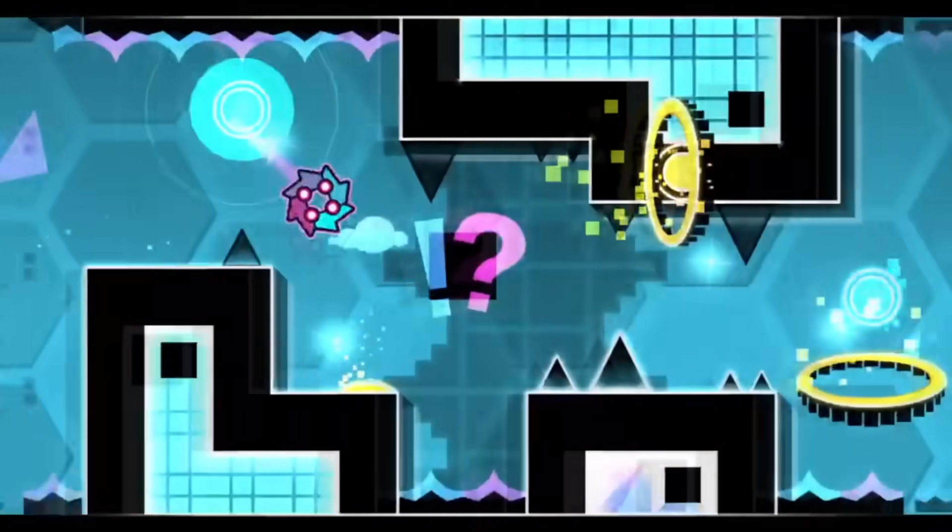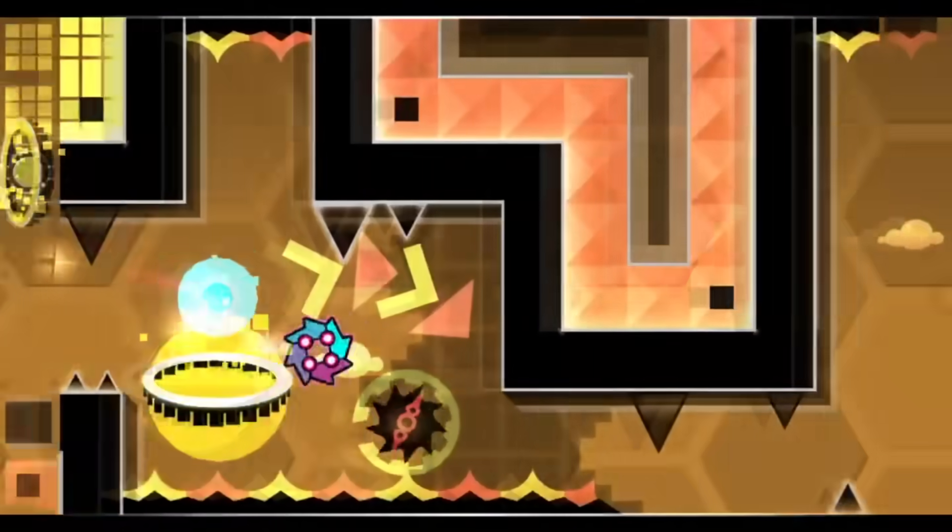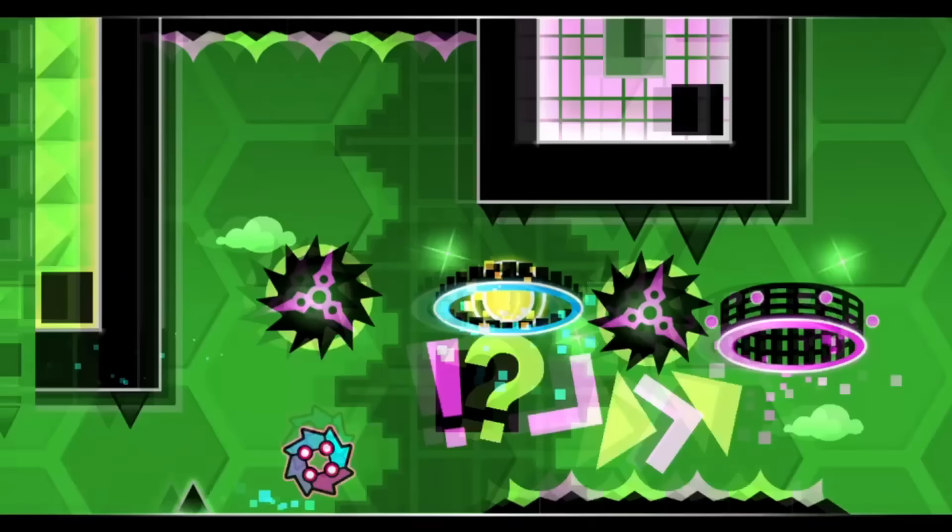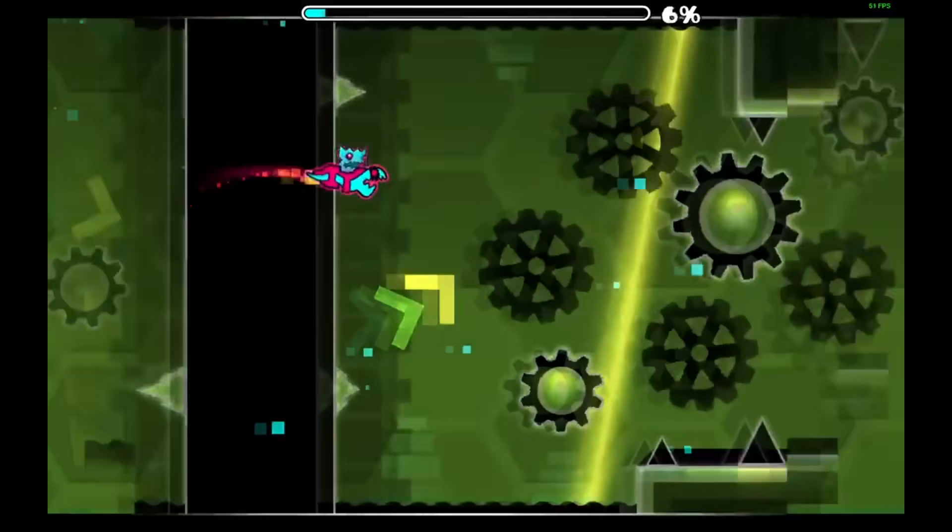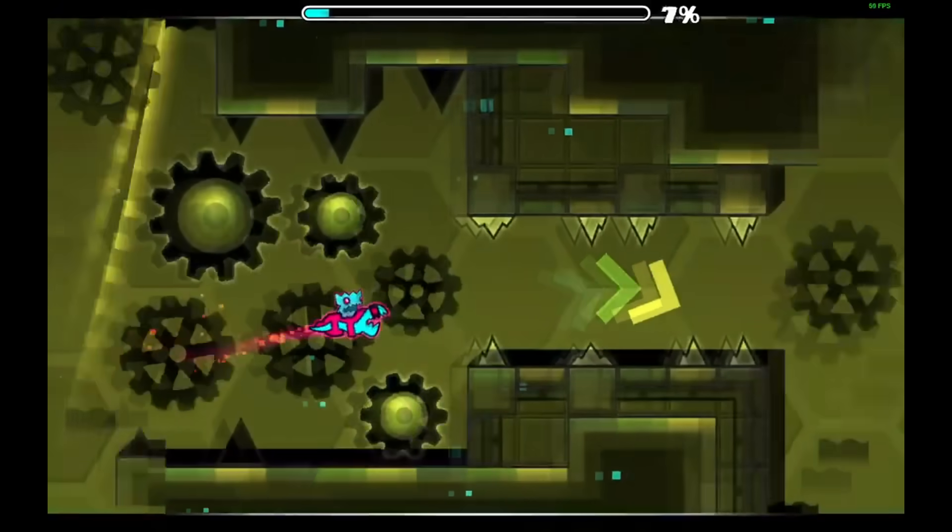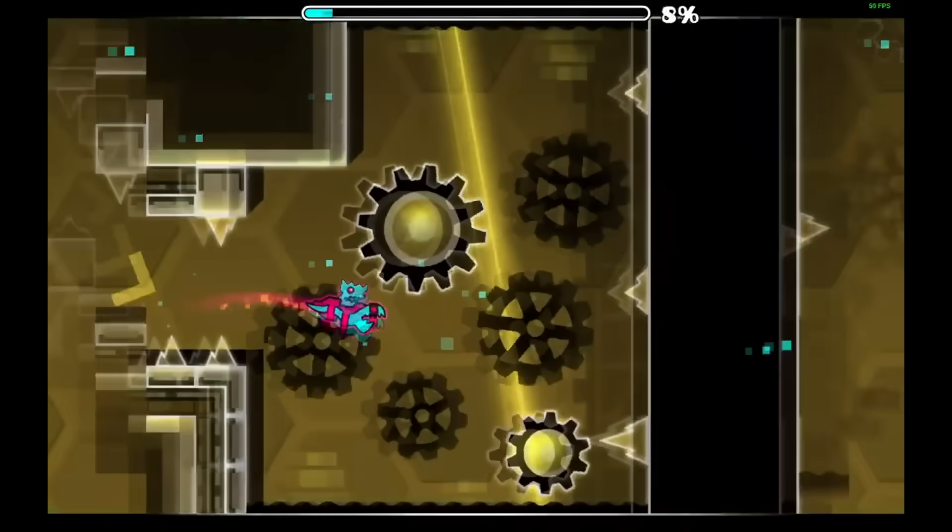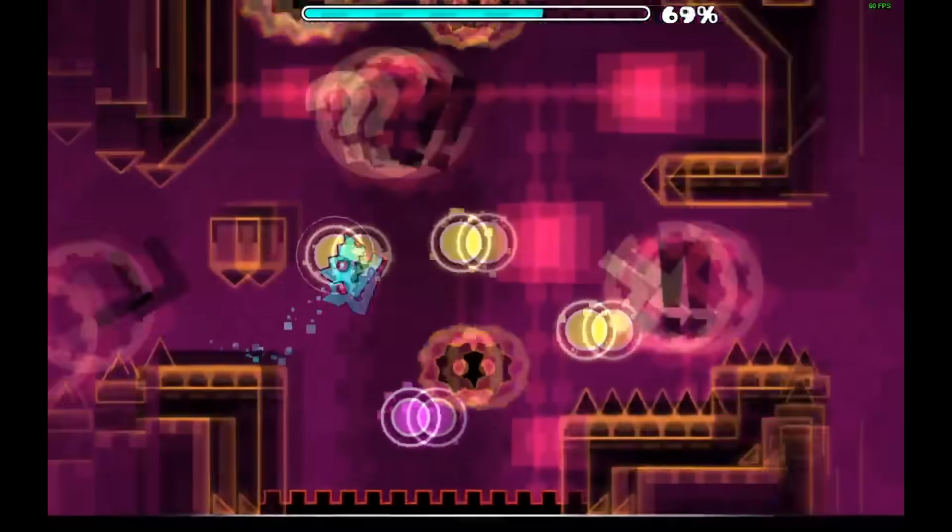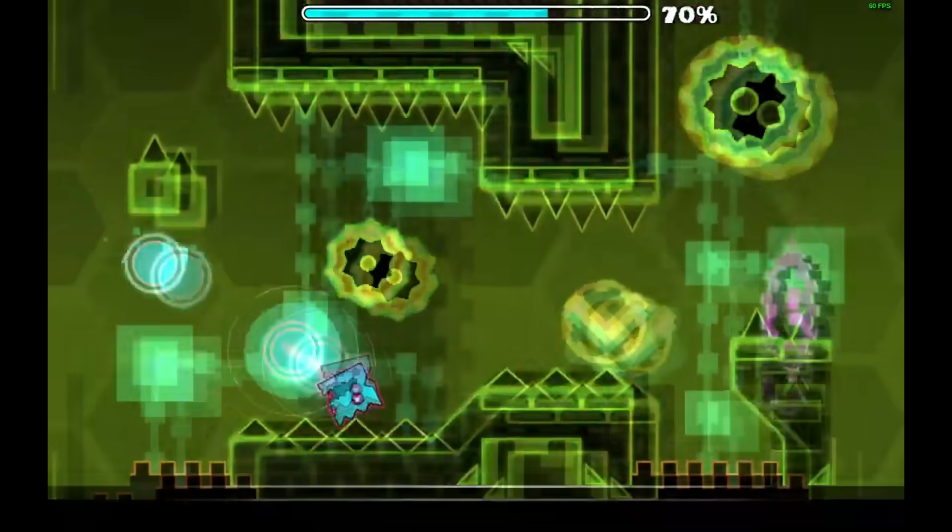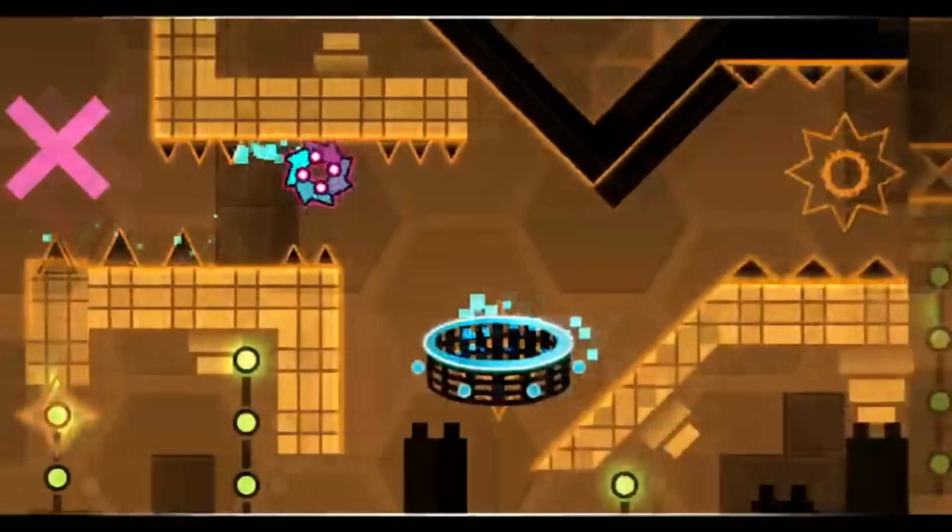As soon as it starts playing, we can already tell that this is a memory level. Throughout the level, there are some really interesting dynamics. Like, there are a lot of fake spikes over some blocks, and in this wave part.